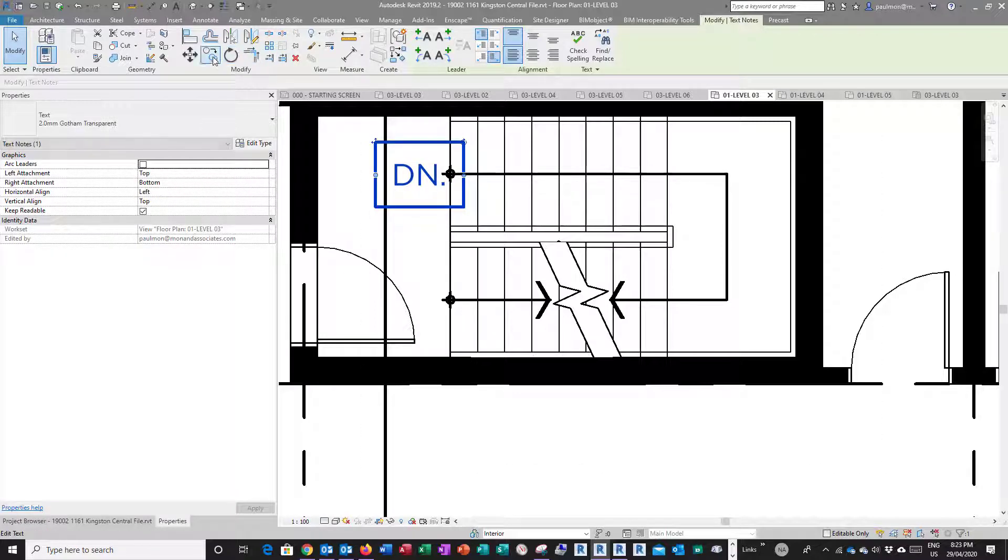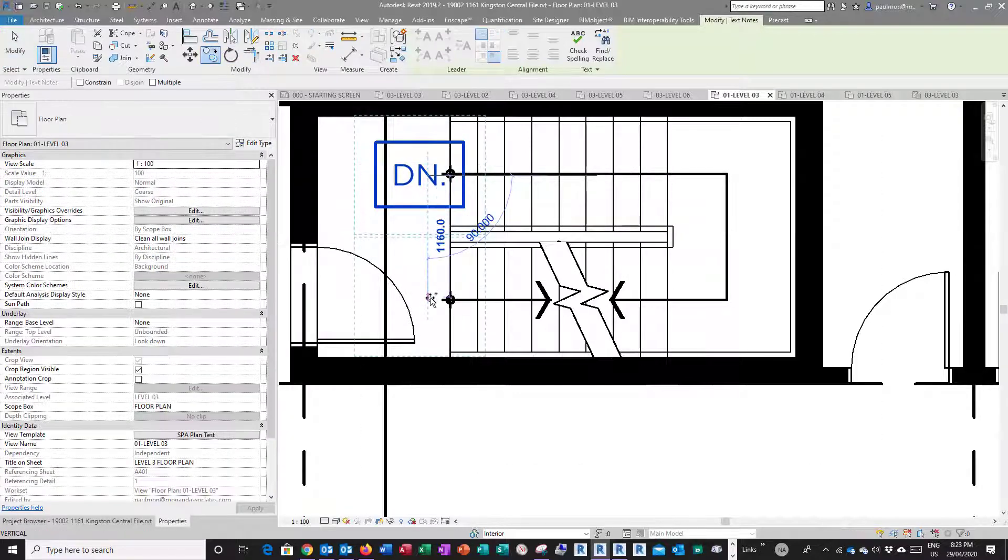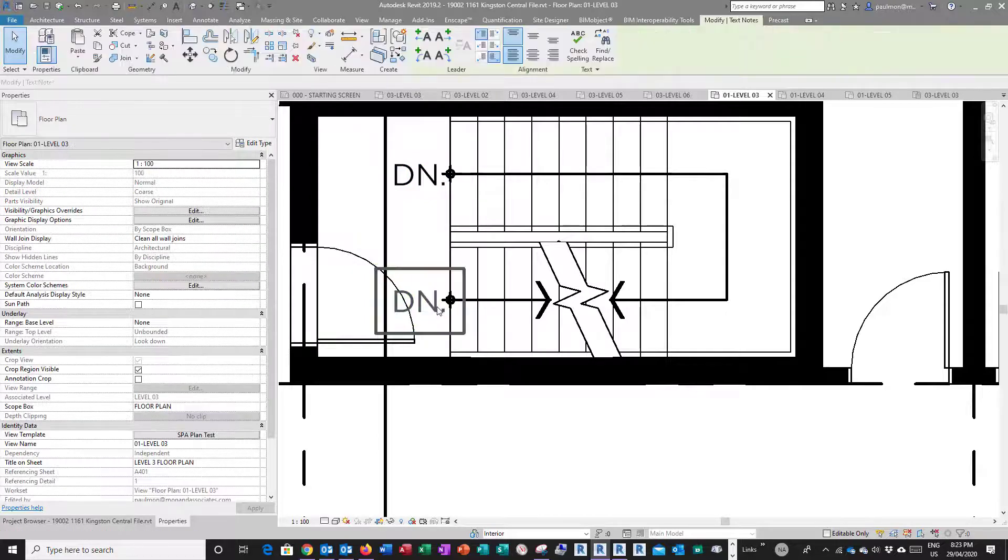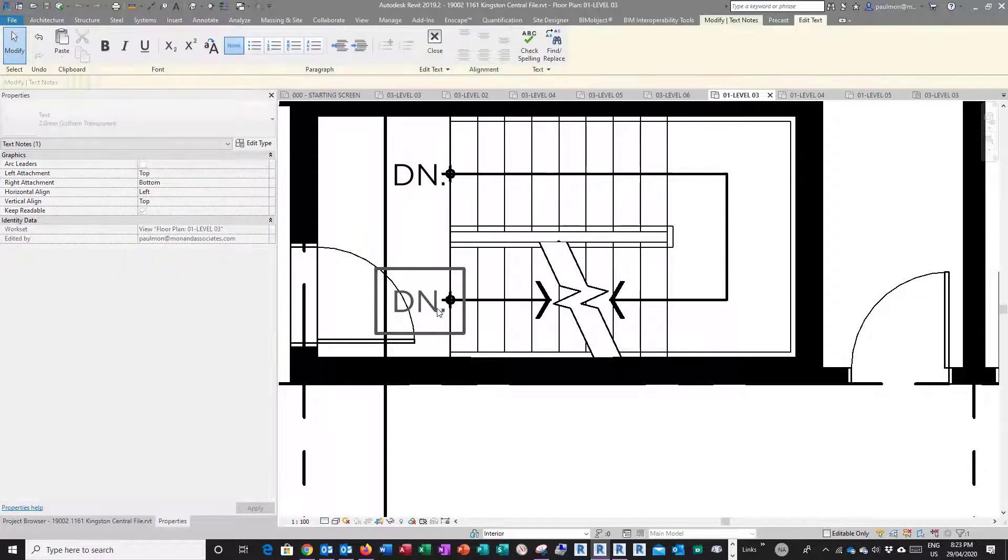And then copy this from here to here and change it to up.